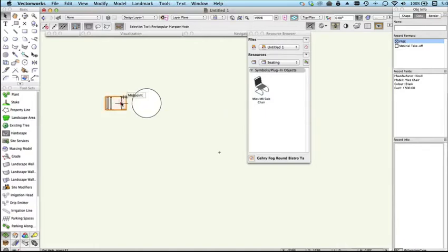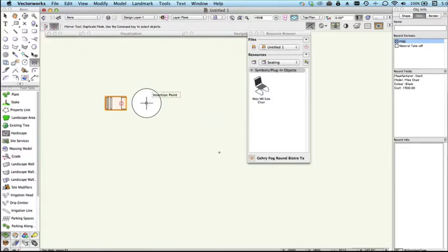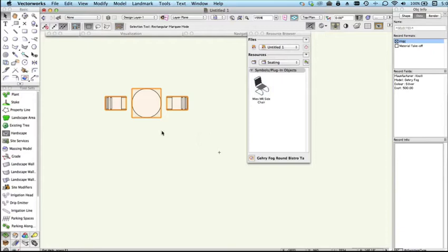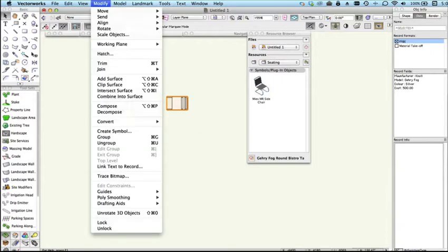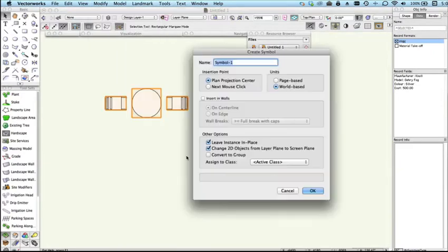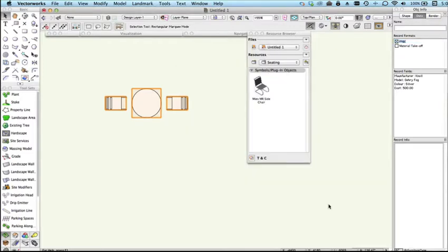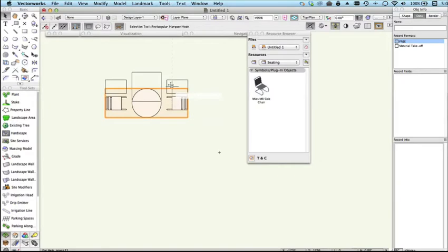Now if we wanted to nest this, the table and maybe a few of these chairs, let's go ahead and just duplicate this over here. So we've got this group now, so we'll create this into a symbol. We will create symbol, table and chairs, and we'll leave instance in place, and so now we have this symbol which is a combination or nested symbol of other symbols.